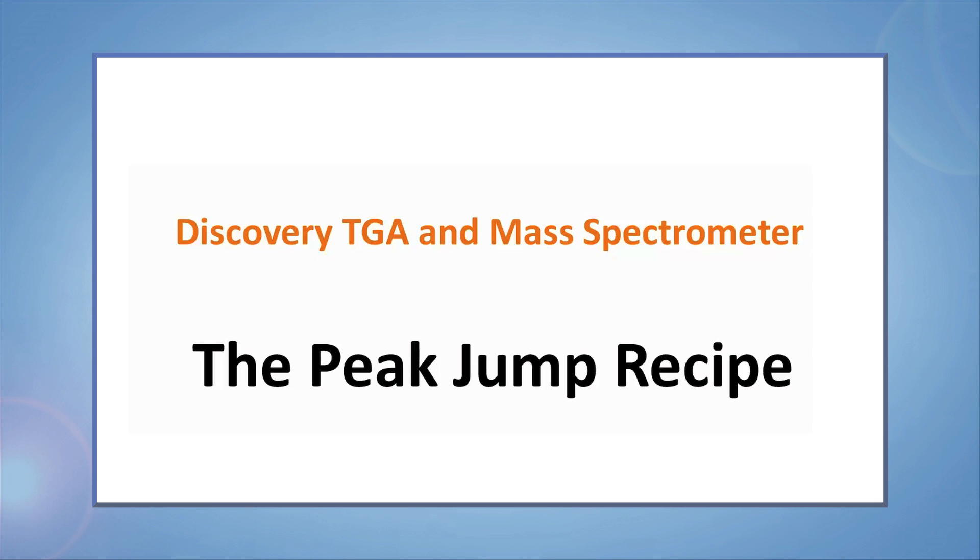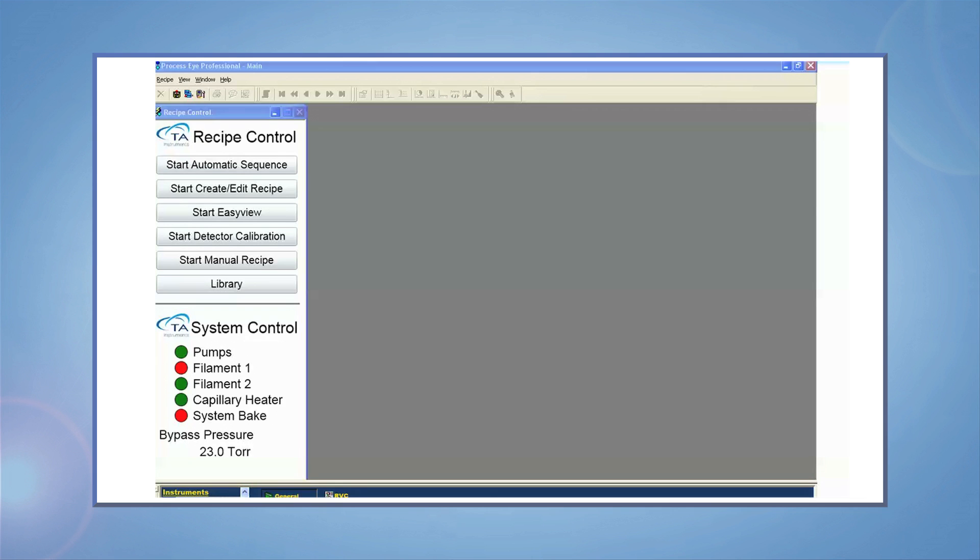The next recipe we'll discuss is the Peak Jump. This recipe is used to detect specific ions with high confidence. For example, if you wanted to know if a sample contained residual toluene, you may set up a Peak Jump experiment that analyzed only ions associated with toluene.